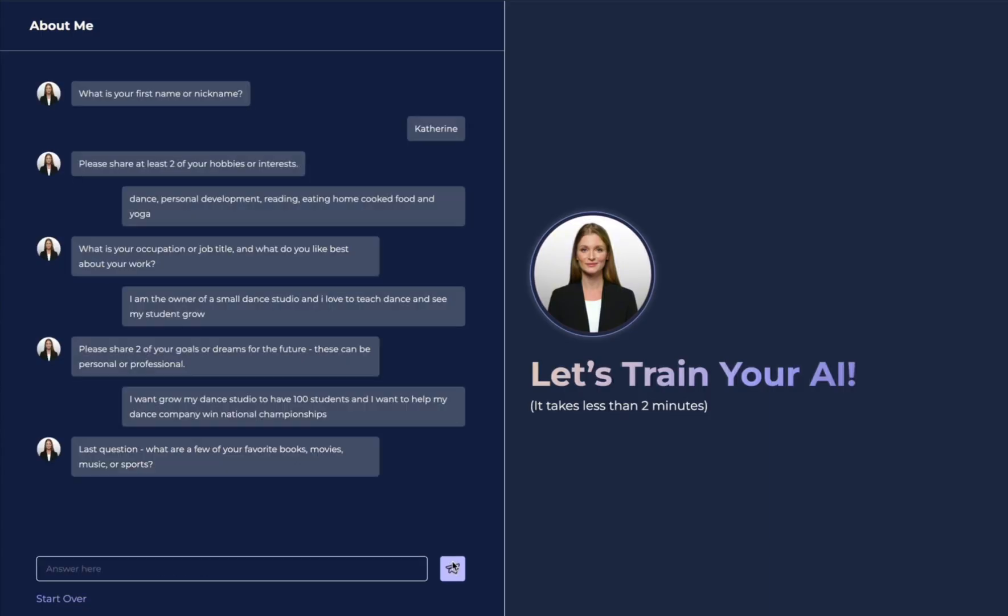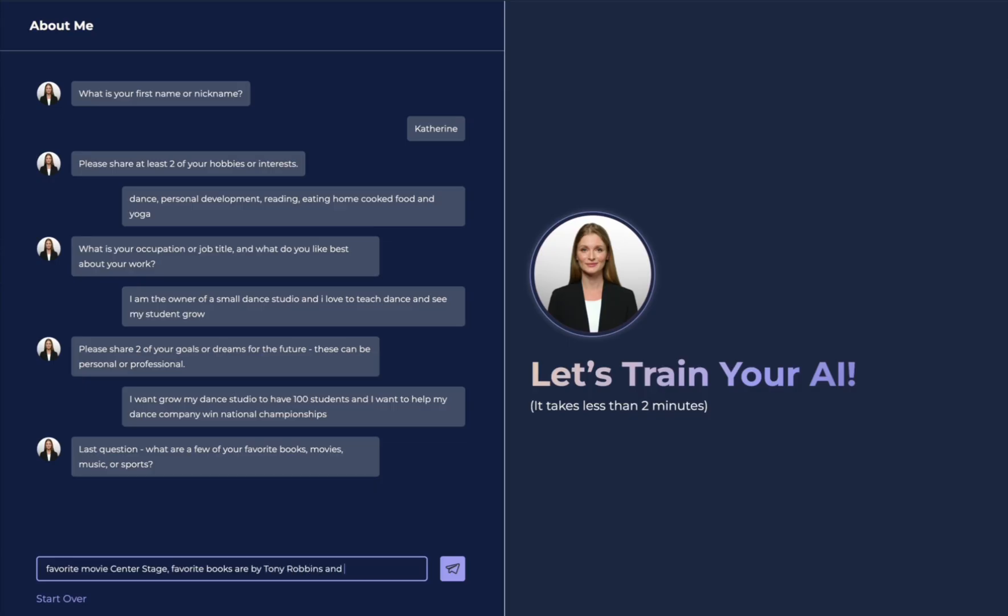And the last question, what are a few of your favorite books, movies, sports, and music? AI here is trying to learn a little bit more about your interests. Favorite movie is Center Stage, favorite books are by Tony Robbins, and I love jazz music.